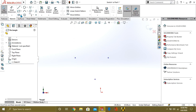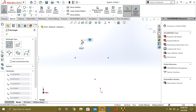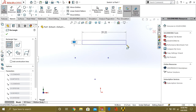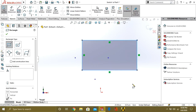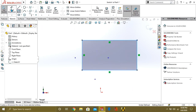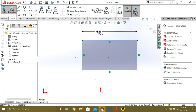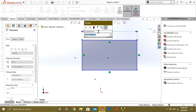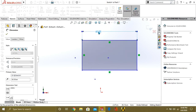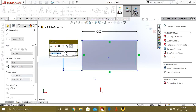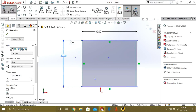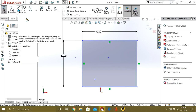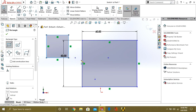Let's start with Corner Rectangle. Corner Rectangle will work when you select 2 points. I have selected 1 point A and I will select the other point from this corner. If you want to change the dimension, select Smart Dimension and again select this line, and give the dimension of your choice. So this is our Corner Rectangle command.